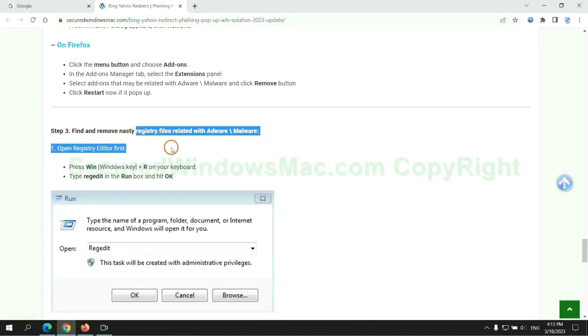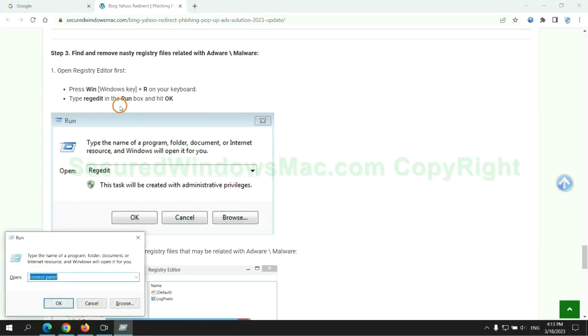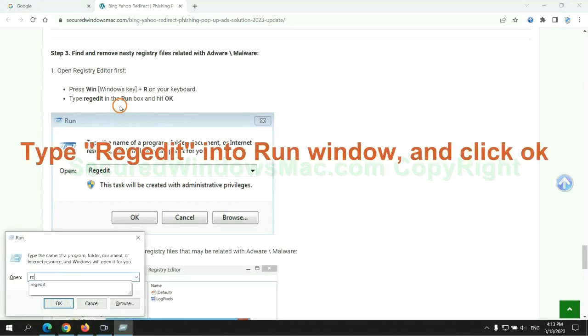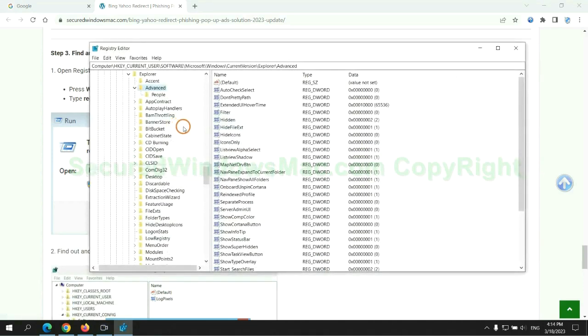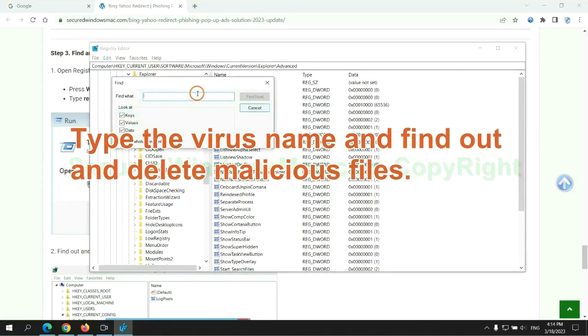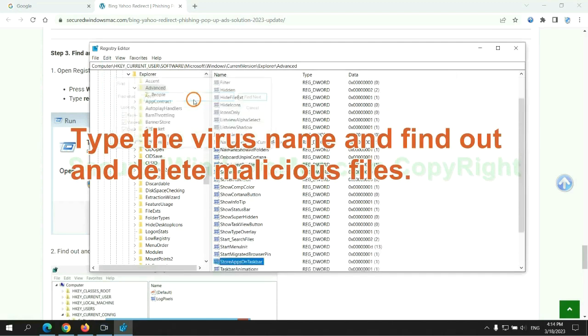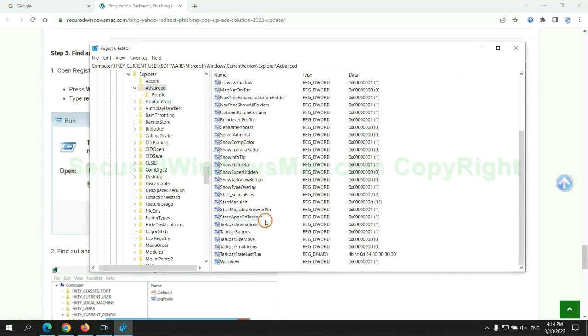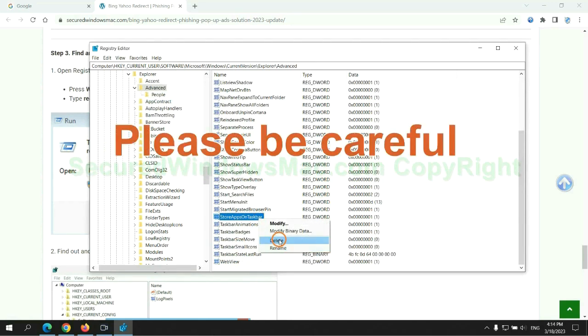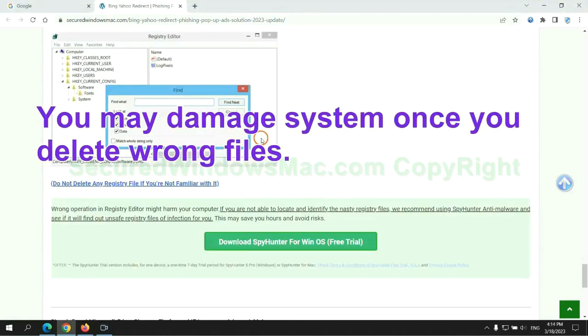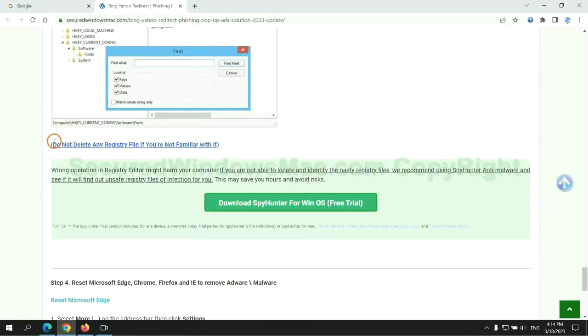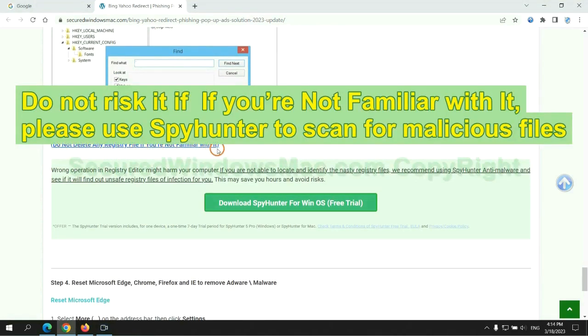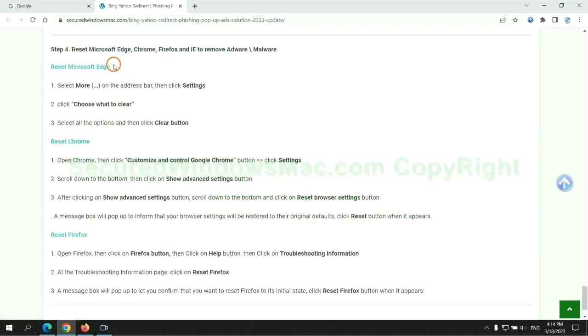We need to remove nasty registry files. Type Regedit into the Run window and click OK. Type the virus name to find and delete malicious files. Please be careful - you may damage your system if you delete wrong files. Do not risk it if you are not familiar with this. Please use SpyHunter to scan for malicious files.